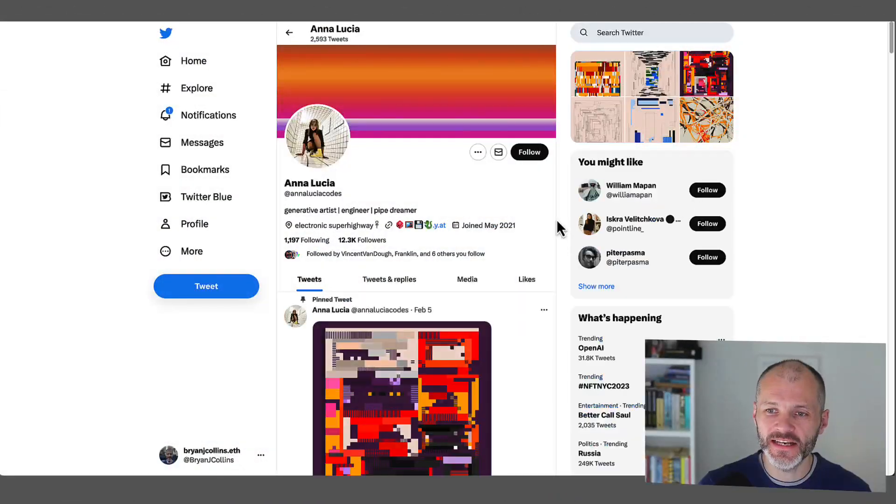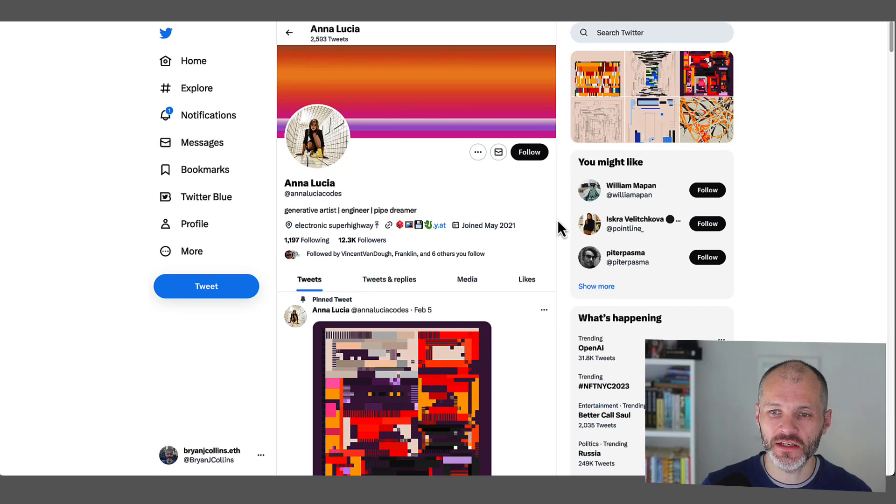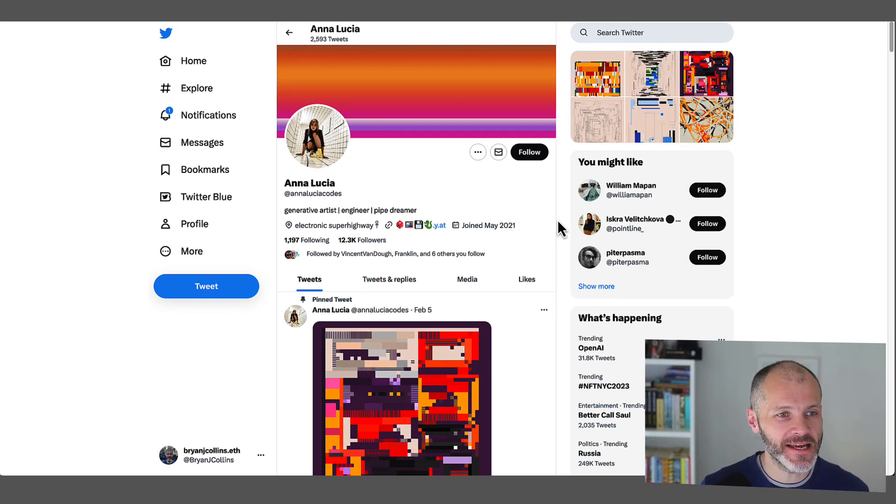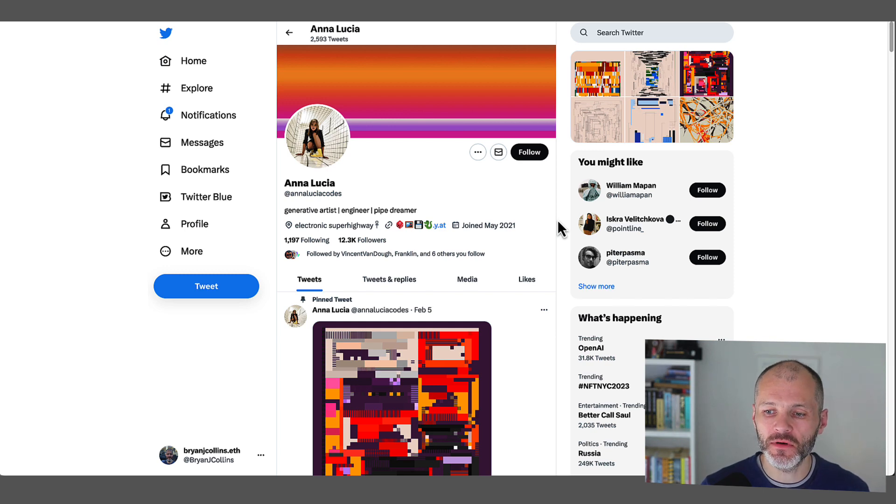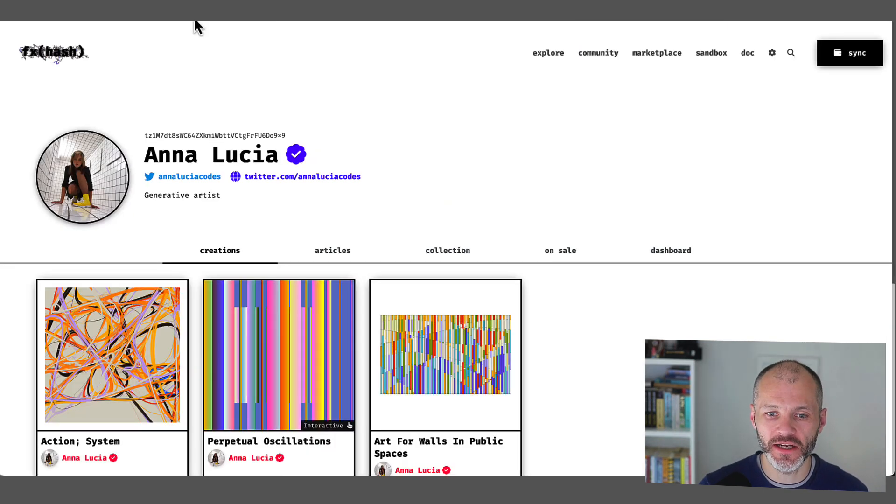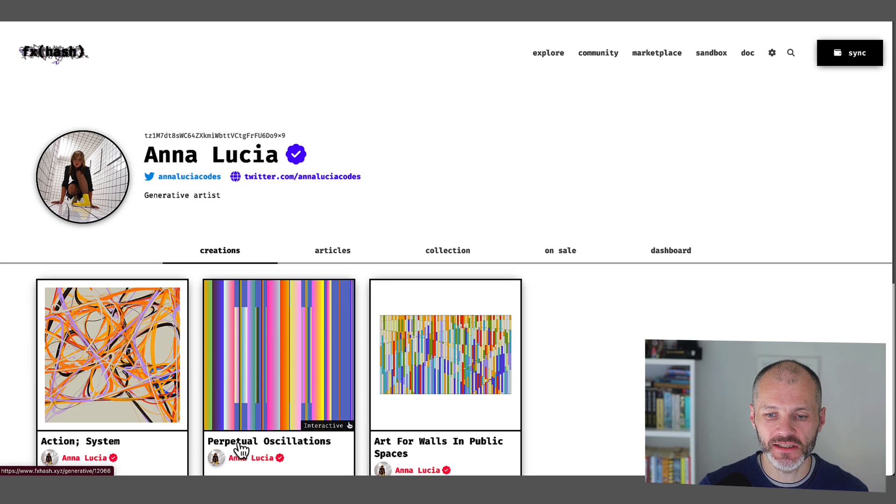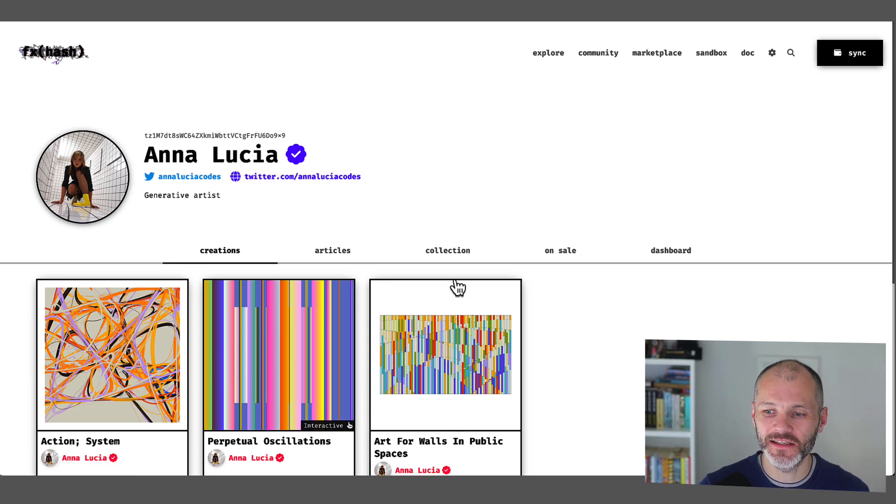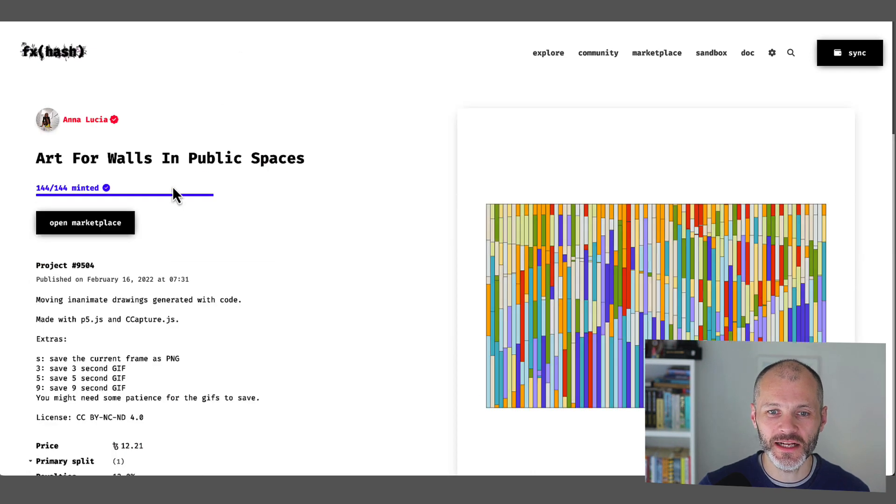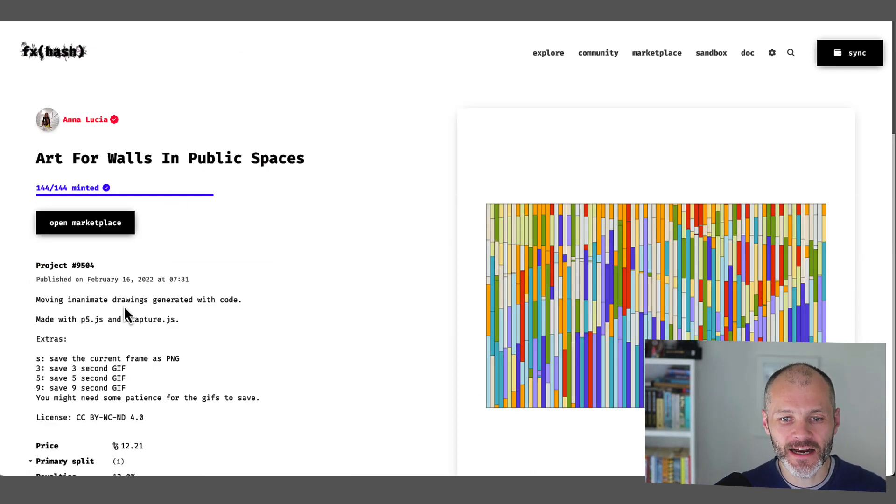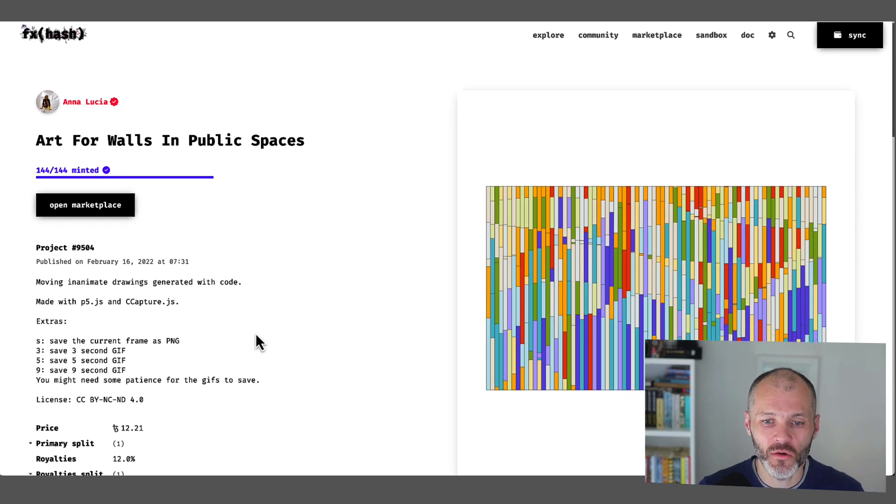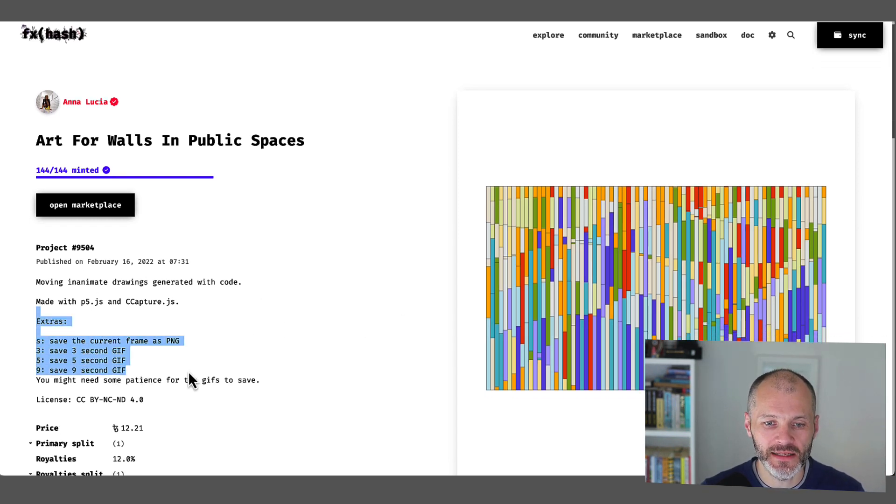Anna Lucia is another Tezos artist that I came across and I really liked her work when I saw it. So she's based in Cairo and she's created a number of notable collections on the Tezos blockchain. So she's created Action System, Perpetual Oscillations and Art for Walls in Public Spaces. Great title. This is actually the one that appealed to me the most. So when I clicked on this, you can see that it's moving, animated drawings, which are generated with code. And again, there are basic keyboard commands that I can use to manipulate these.